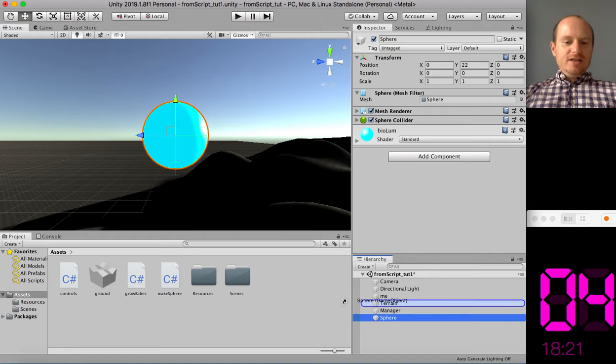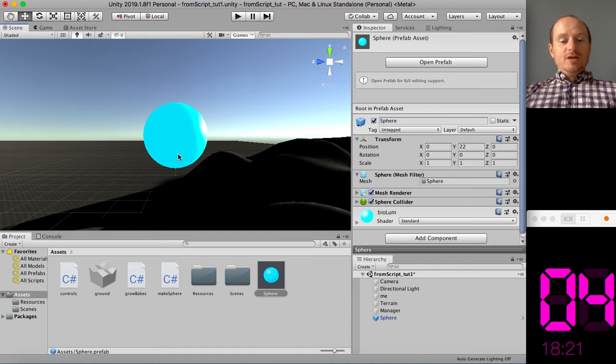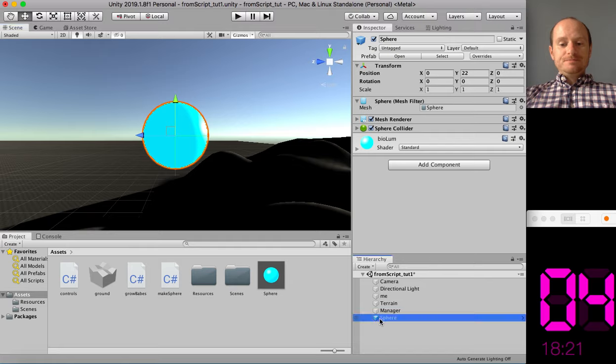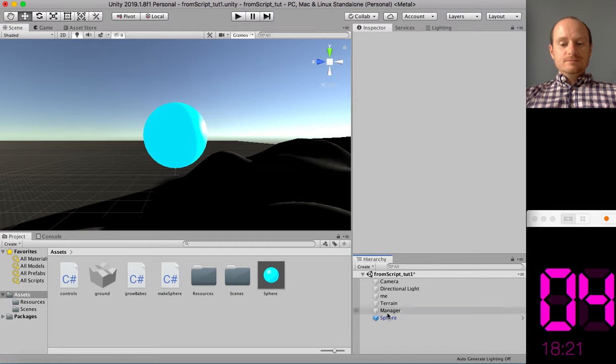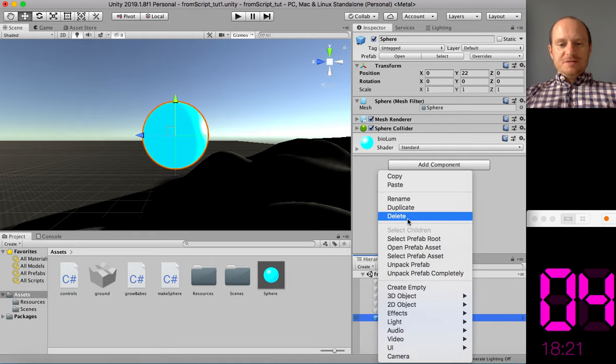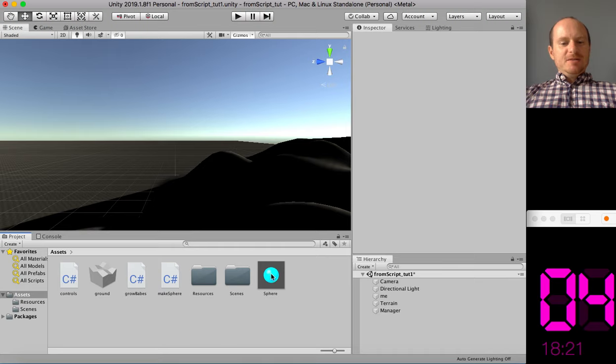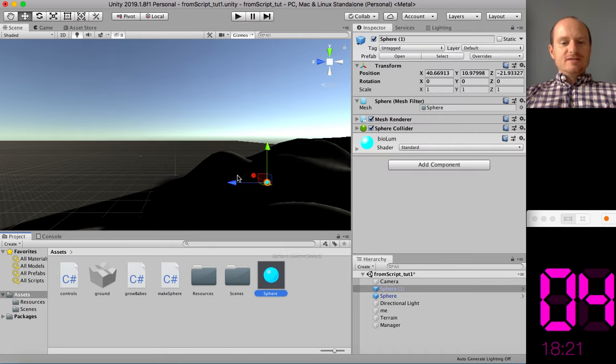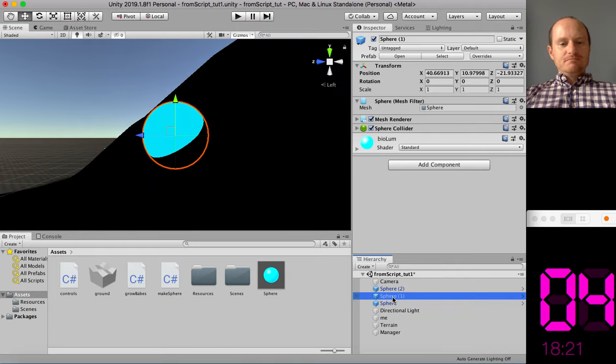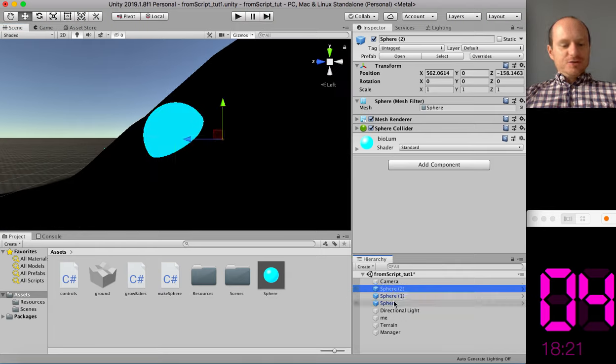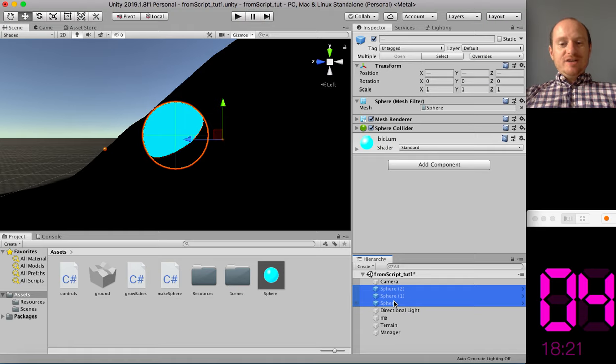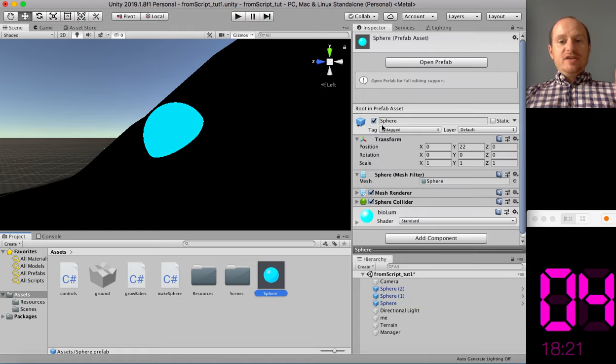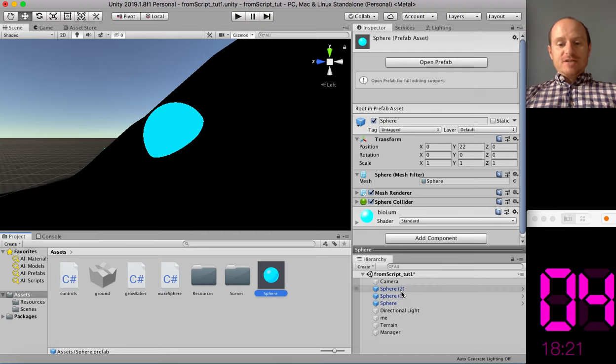There he is. And we'll drag that into our assets folder from the hierarchy. And that makes it into a prefab, which means I can delete the object from the scene. There we go. Delete the object from the scene. It doesn't matter. I can just drag new ones in to the scene, like that. Because it's a prefab. That's just for those of you who are not sure what a prefab is. And that means if I make a change to this prefab, all the other prefabs will be changed as well. So prefabs are handy.